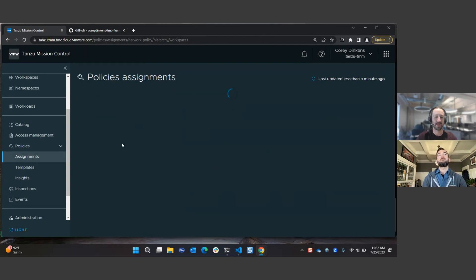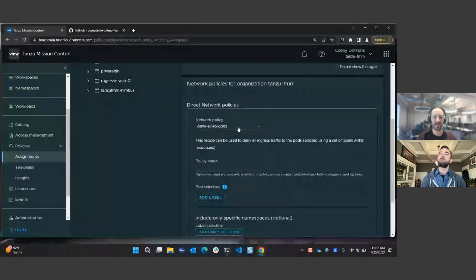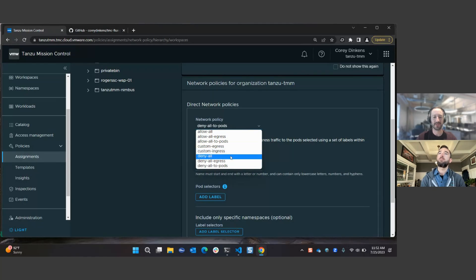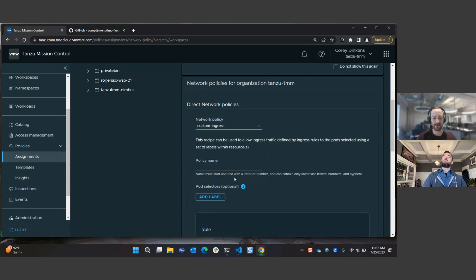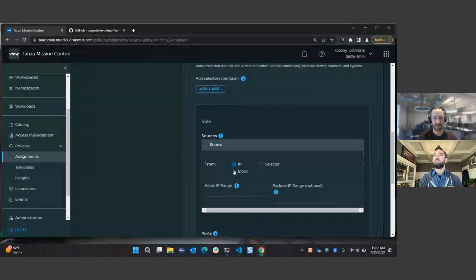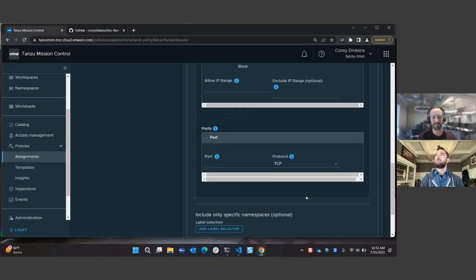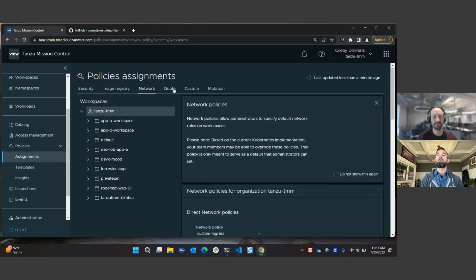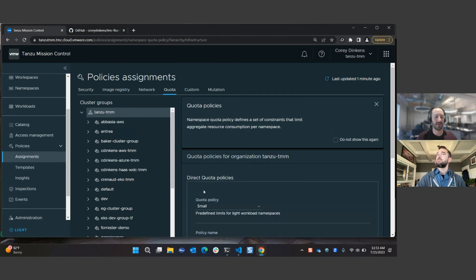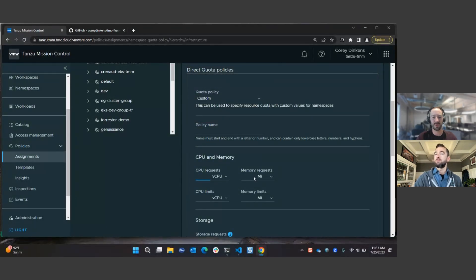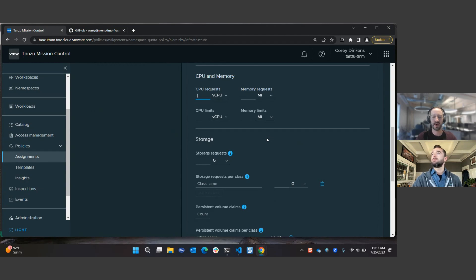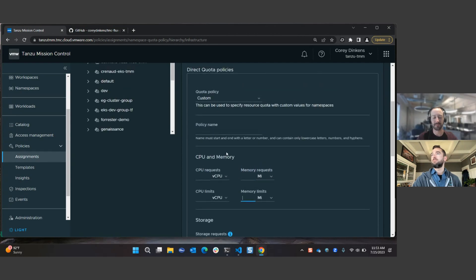Quickly going through network policies — this is essentially akin to a firewall policy. Anyone who has defined firewall or network policies in general will find it familiar: all about configuring where traffic starts and where it's going to end up. You can block traffic, allow certain ranges and exclude them. Standard stuff.